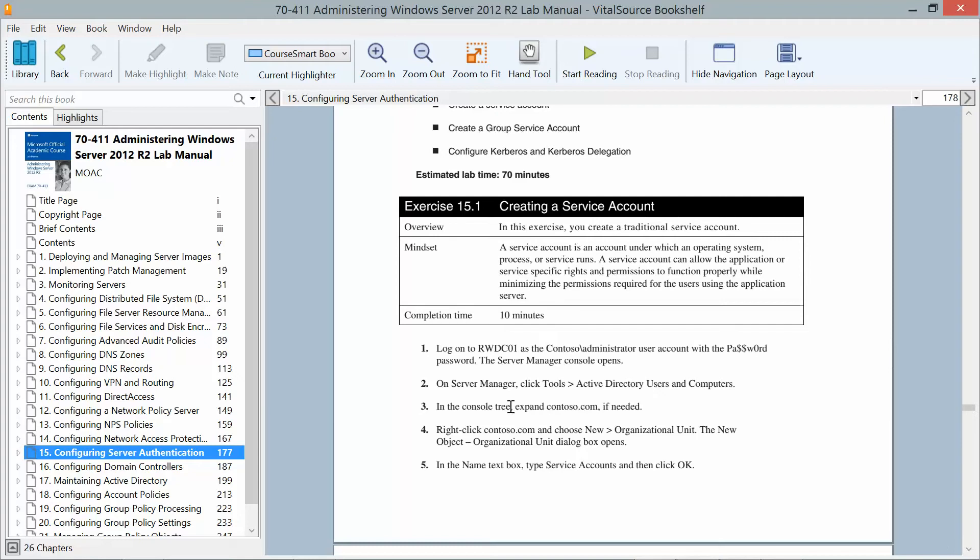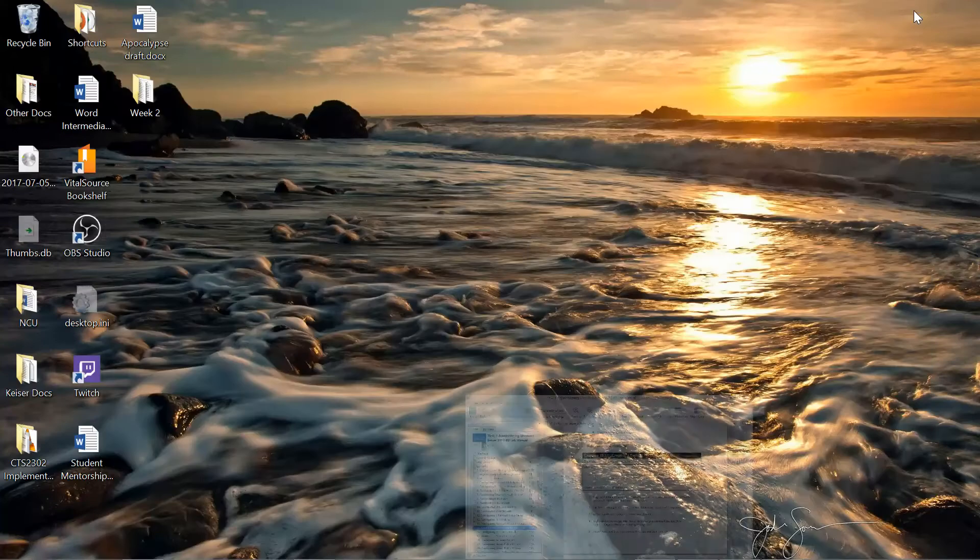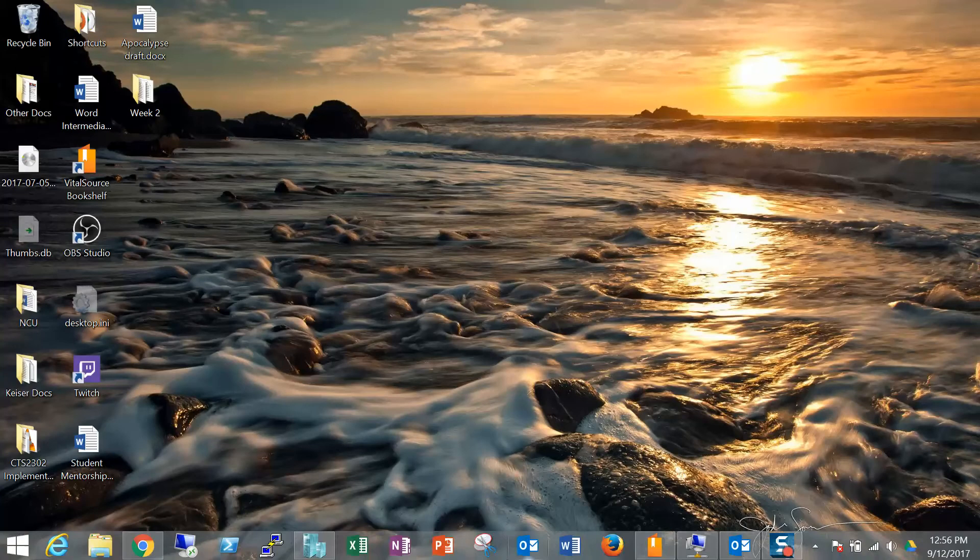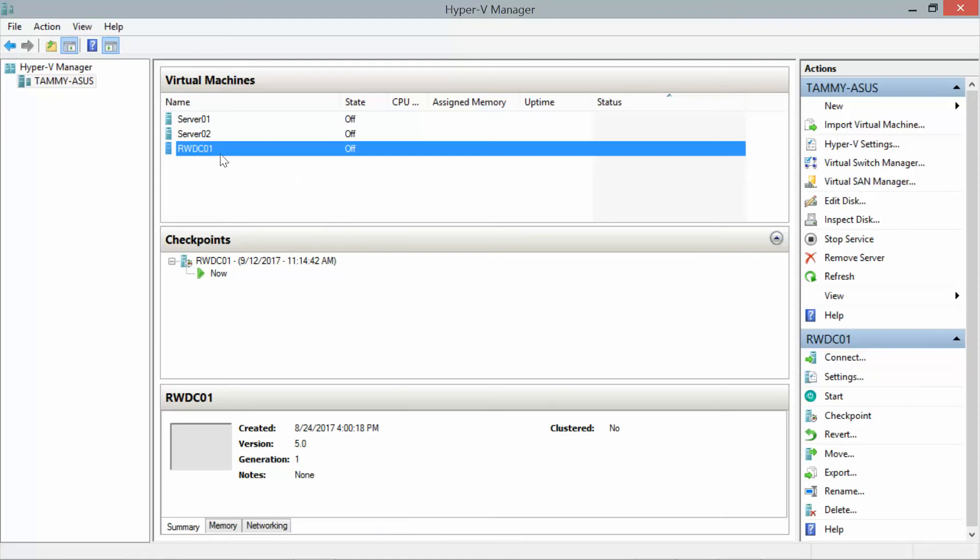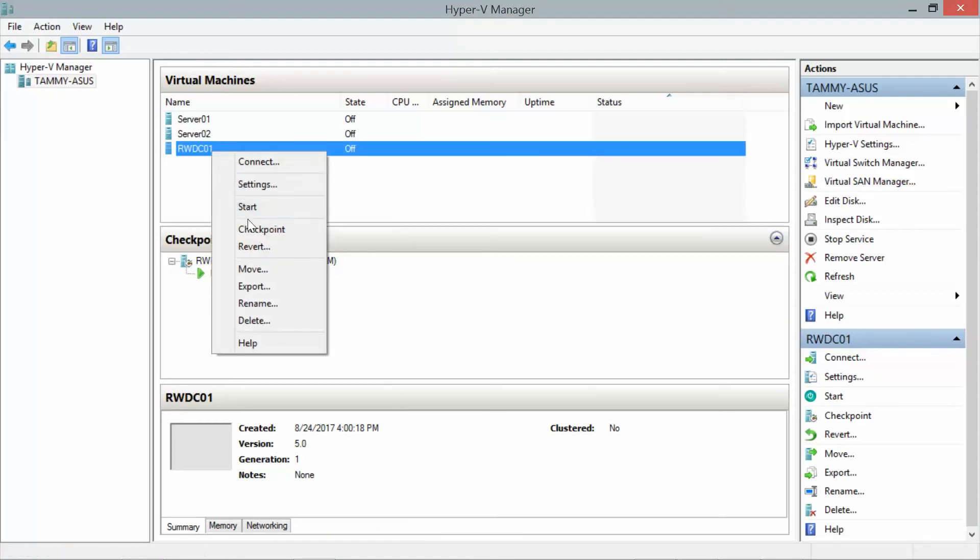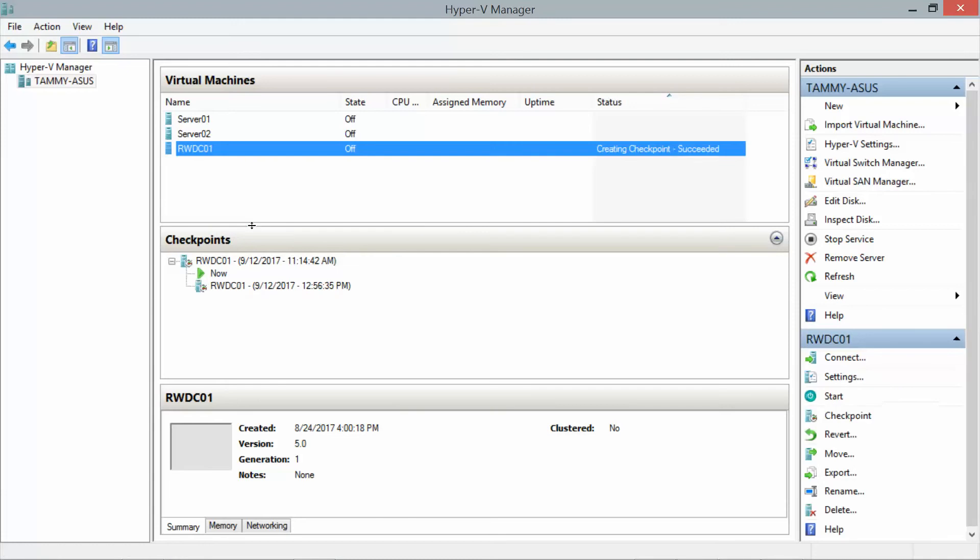The approximate time for this is about 10 minutes. I am already logged on to RWDC01, but before we do that we're going to go back into Hyper-V. Actually no, I'm not logged in. I want to do a checkpoint because I just finished up Lab 14. I want to have that backup in case I need to restart.